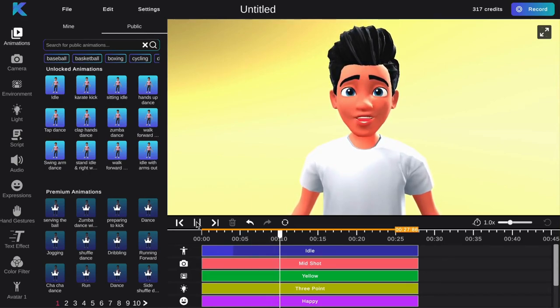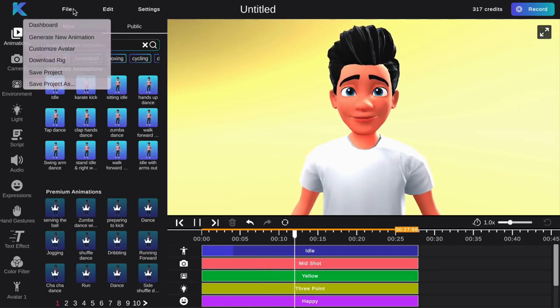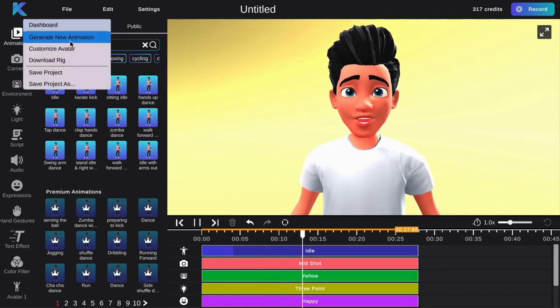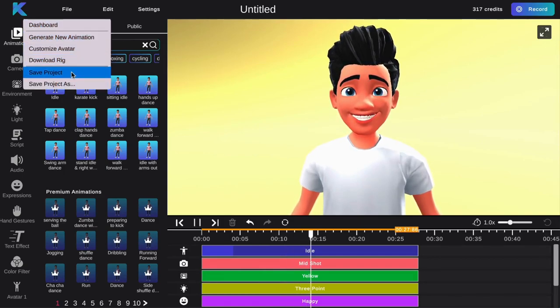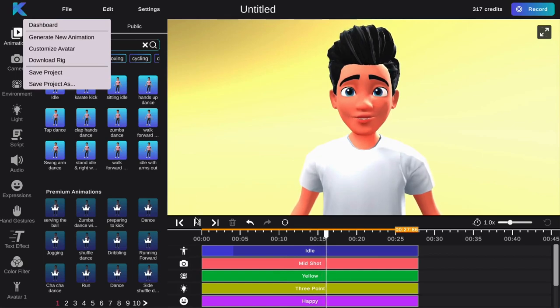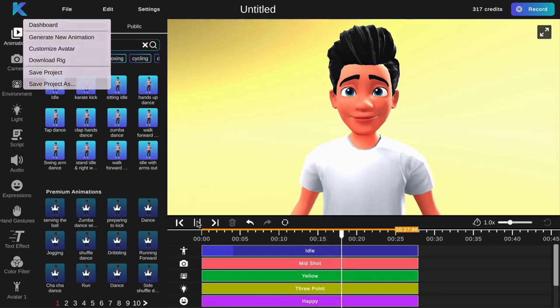First, select File at the top left-hand corner. Then, select Save Project. If this is a new project, you will be asked to name your project.